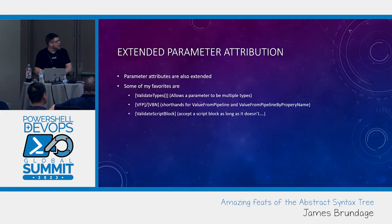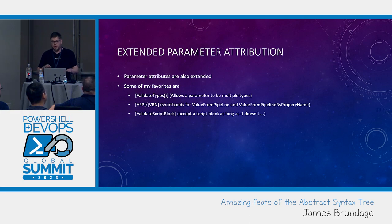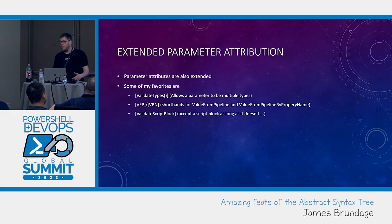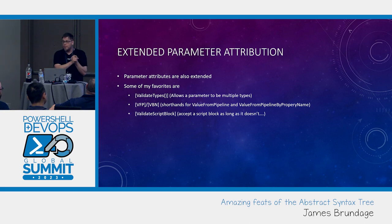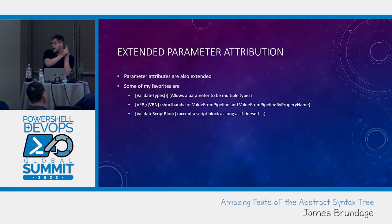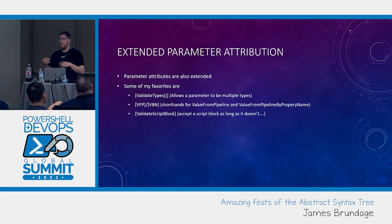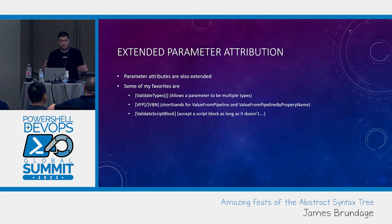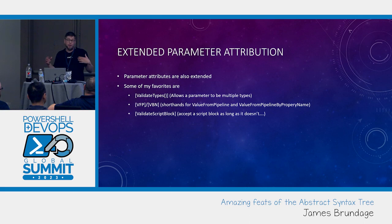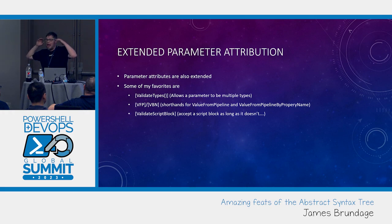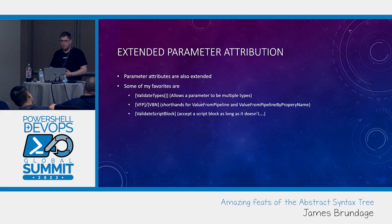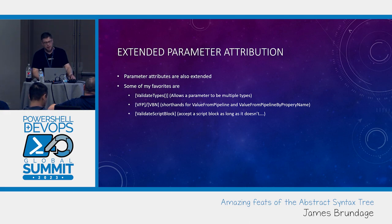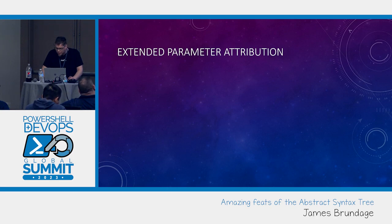There's also validate script block. This is go look at it. Go see how it works. But it can do stuff like, I will accept a script block that will have no loops. I will accept a script block that will run these three commands. You can actually get as advanced as you want. And you can say I'm validating a script block with a custom condition on the AST. You can make as safe script block input as you'd like.